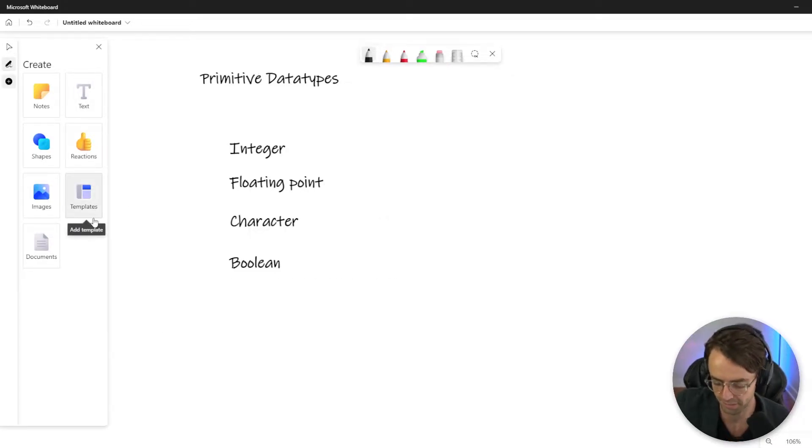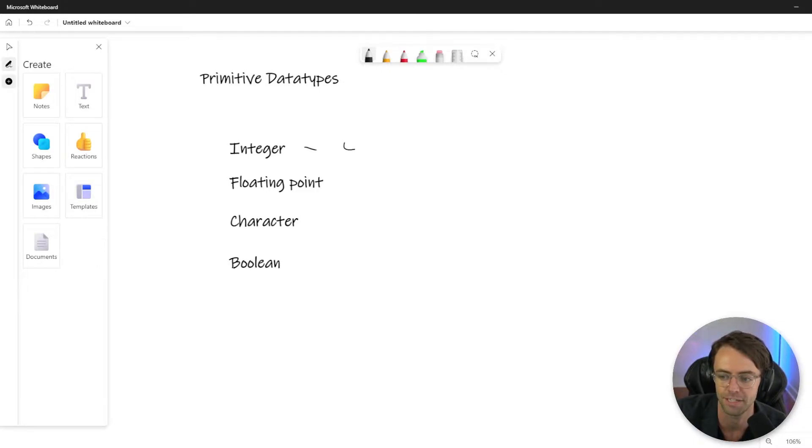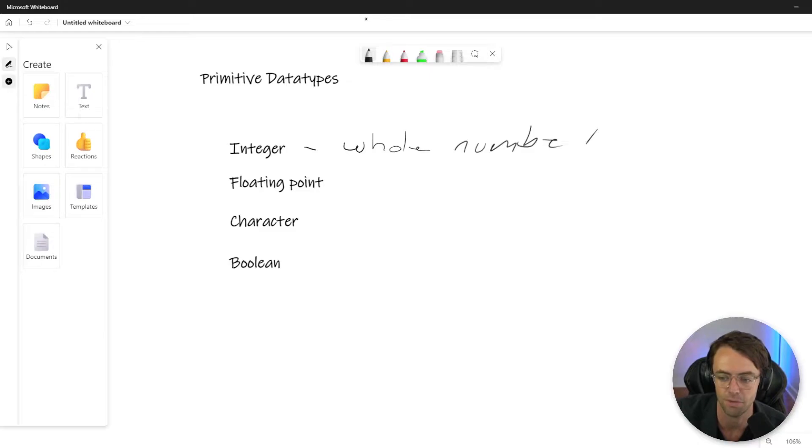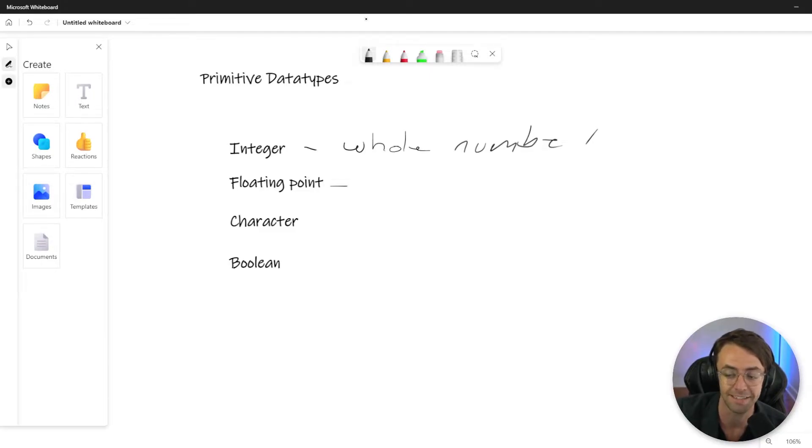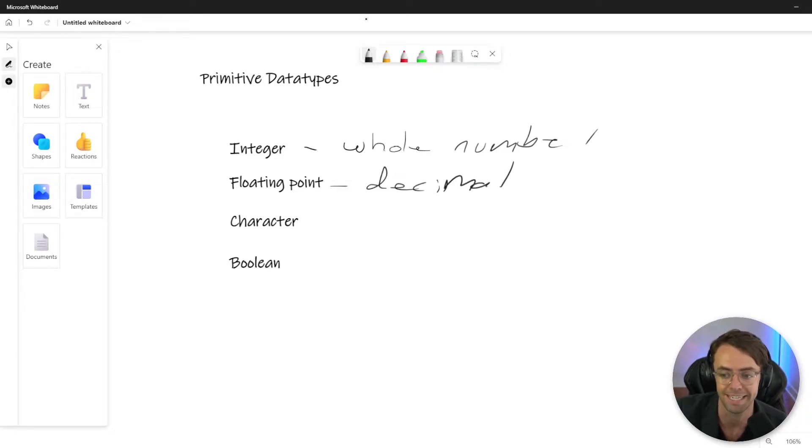So integer is, we talked about this briefly in the last one, and integer is literally just a whole number. Cannot be a decimal, can't be a fraction, and it must be positive or negative. A floating point number is a decimal. Just think about it as a decimal. Same thing. It can be positive or negative, but it cannot be a whole number.